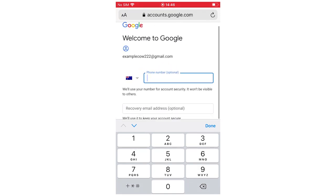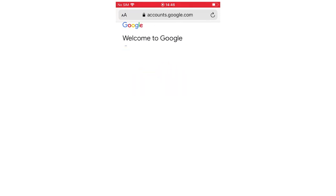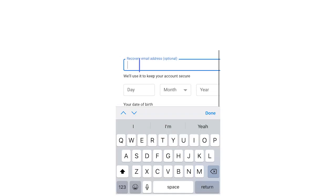This step right here is crucial that this phone number is a real one. You can't put in a fake one because what's going to happen later on is you're going to be asked for a confirmation code. Make sure you do have access to this and your phone's on and ready to receive calls or texts.